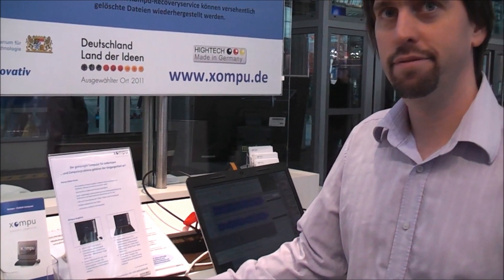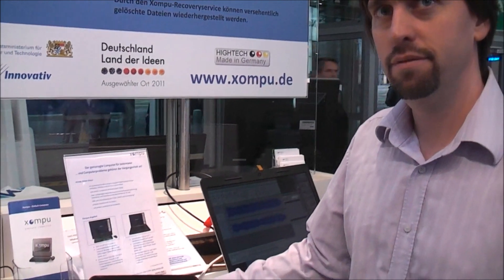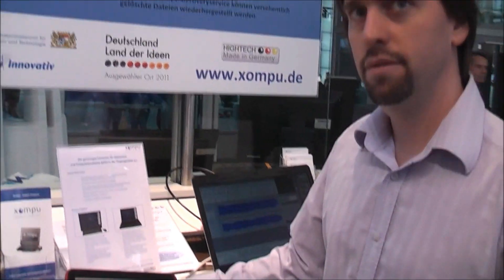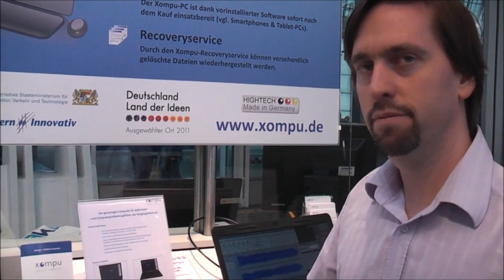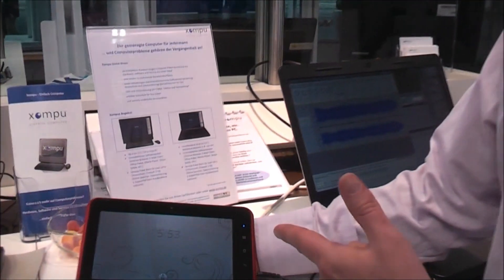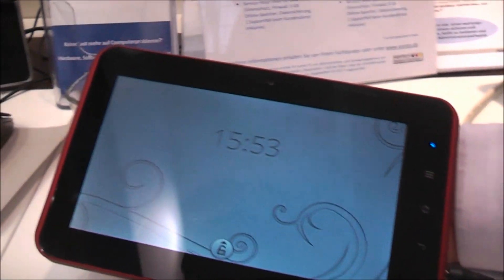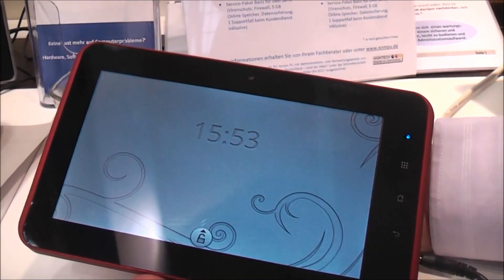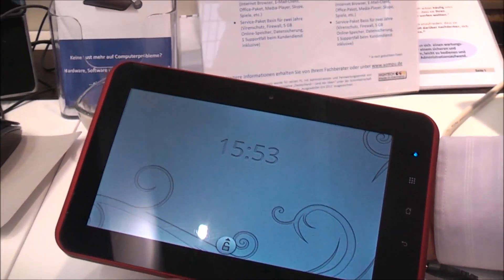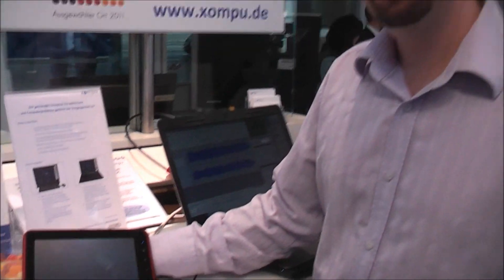I'm Roland with netbooknews.com and I'm right here with Aaron Siegel, who's doing a tiny little tablet called the Spark tablet that's actually going to be based on the KDE Plasma UI. Aaron, tell me about it.